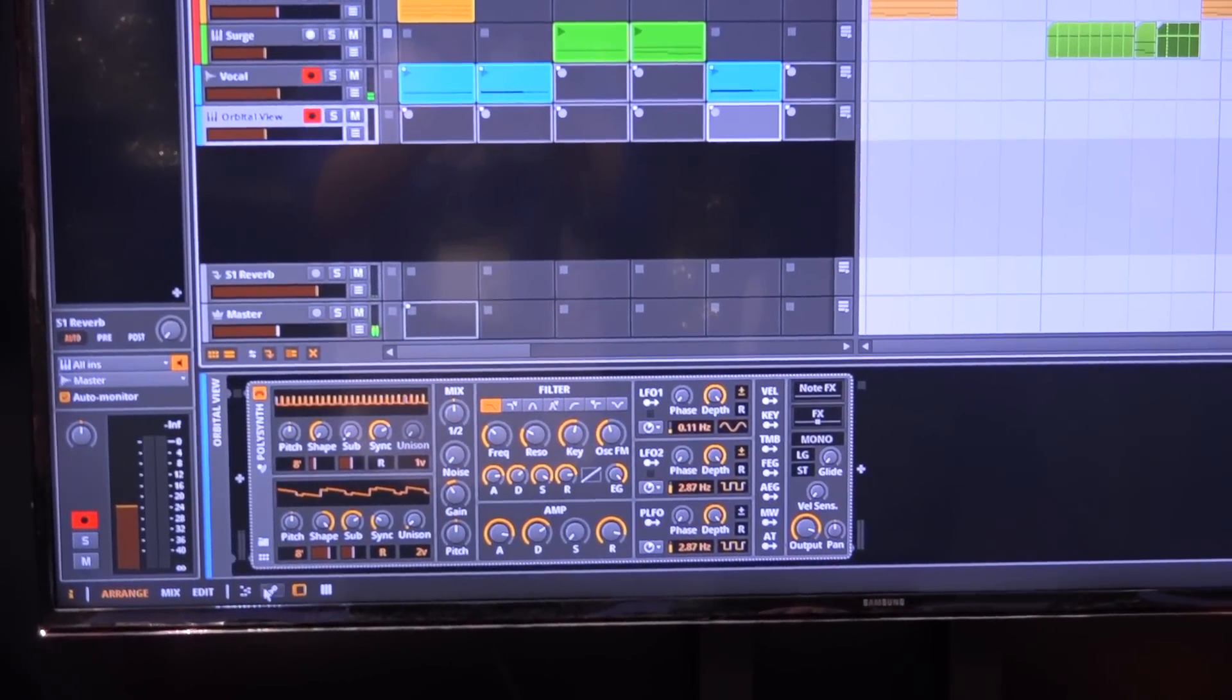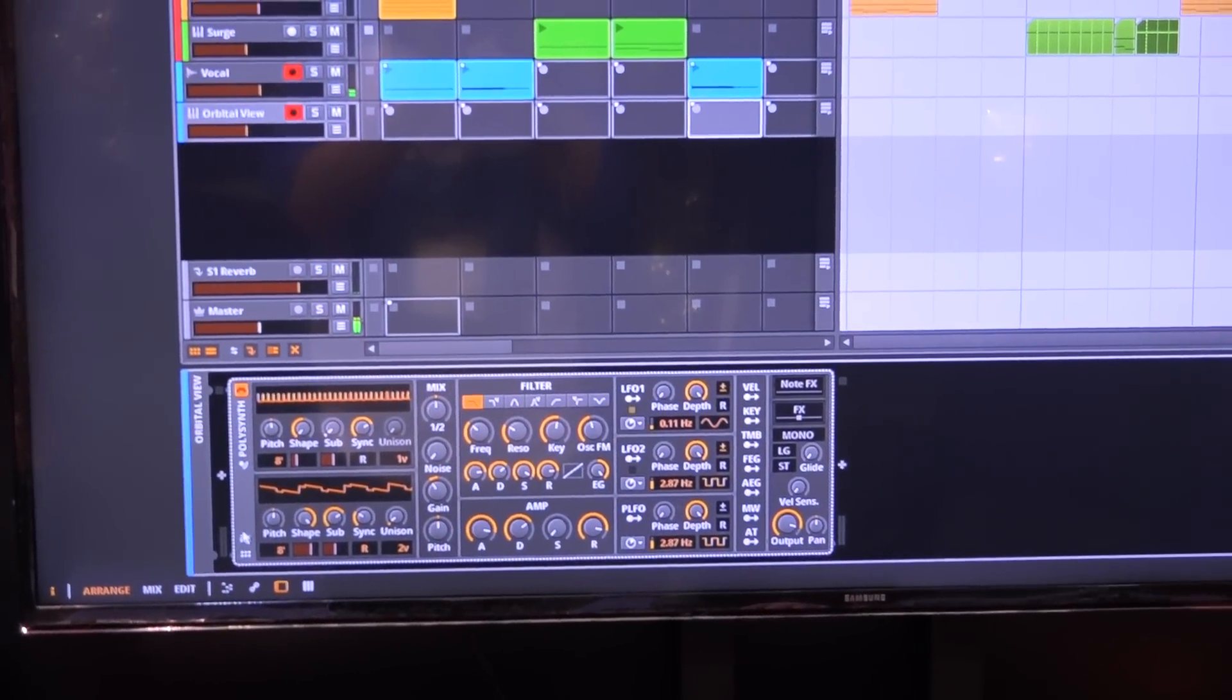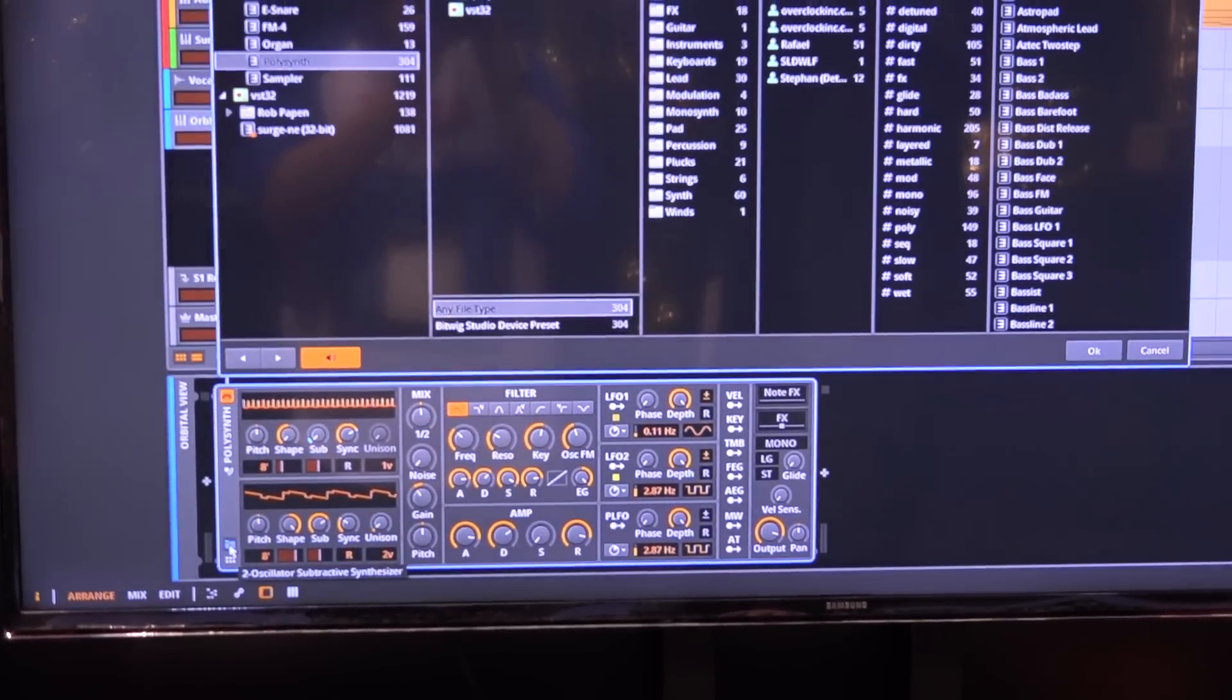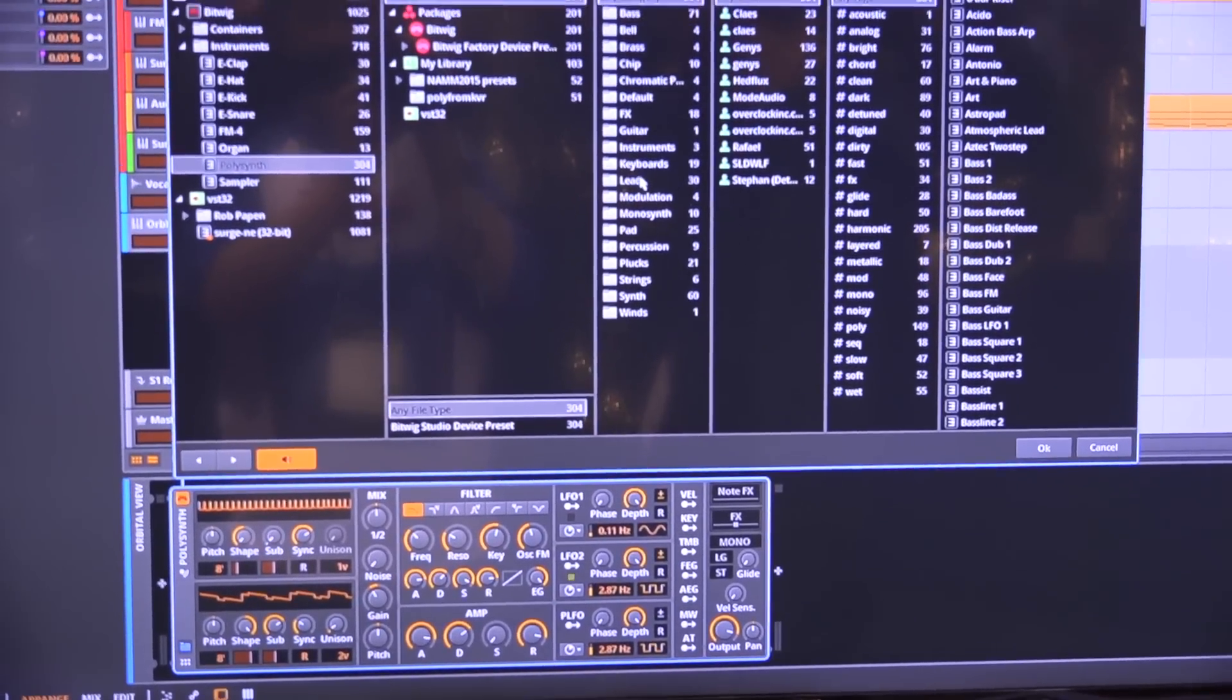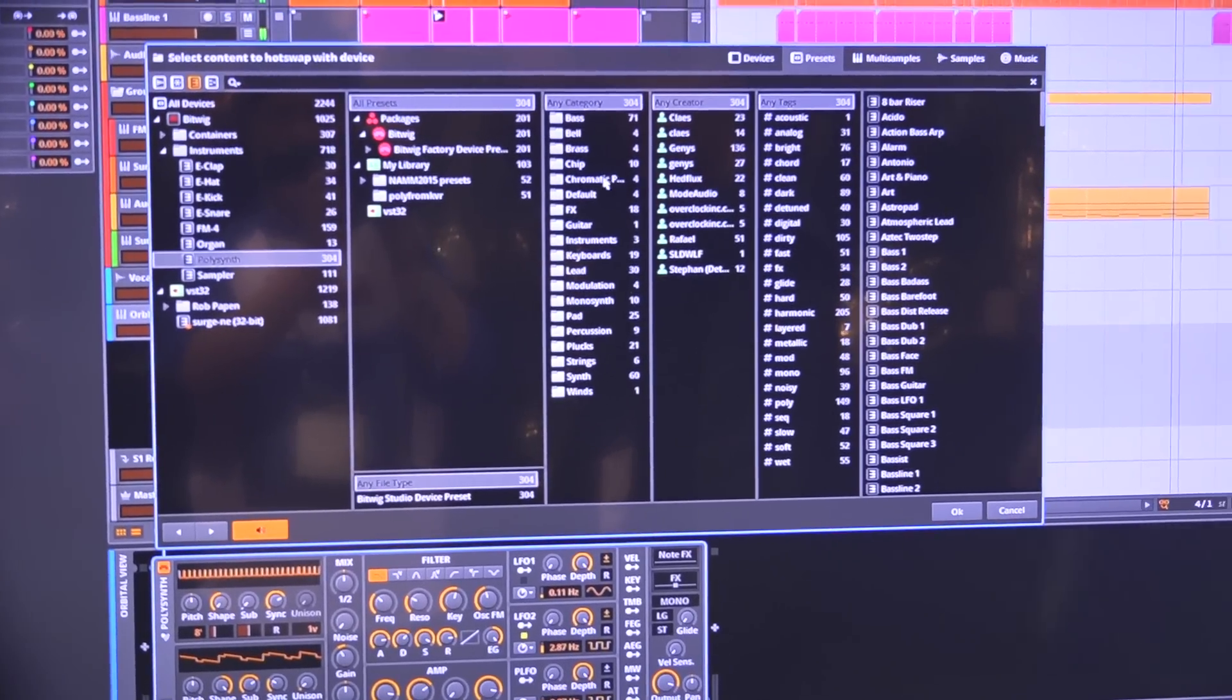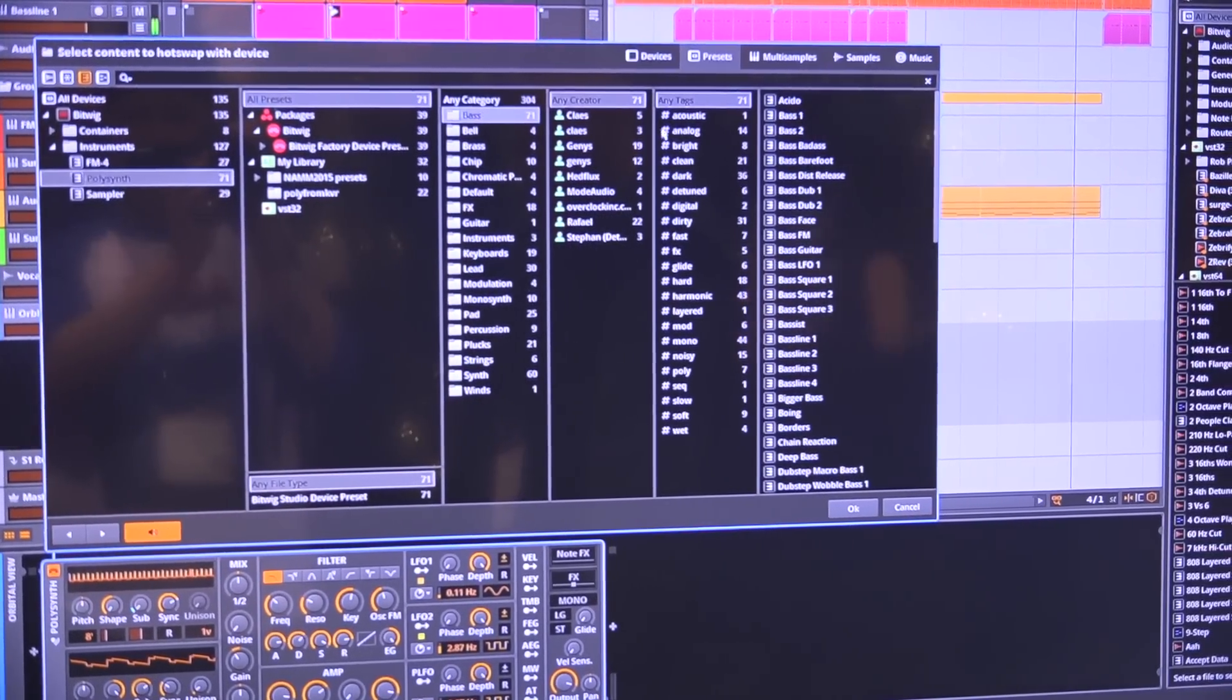You open the browser and it appears right over the device. Here you can narrow down the selection of what you want.